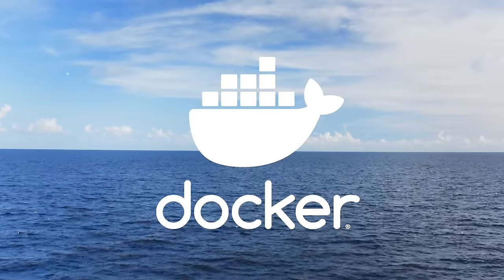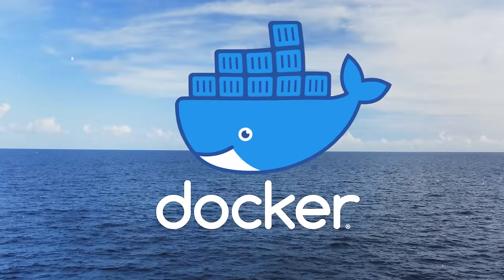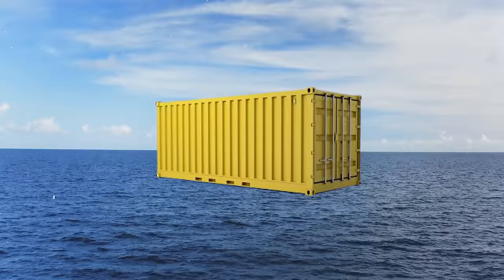Docker, a tool that can package software into containers that run reliably in any environment. But what is a container and why do you need one?